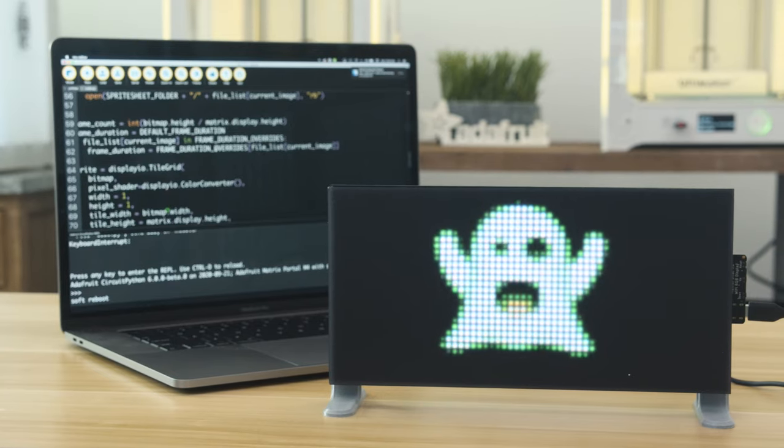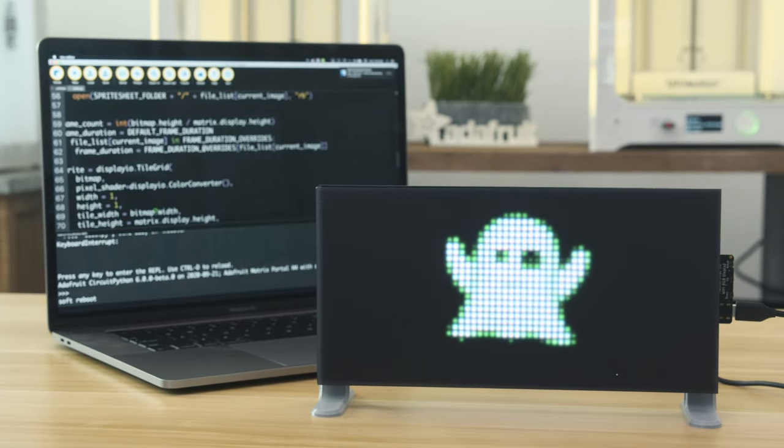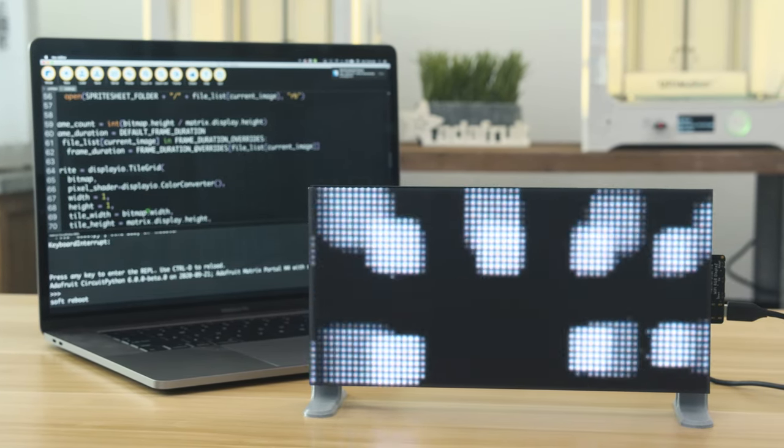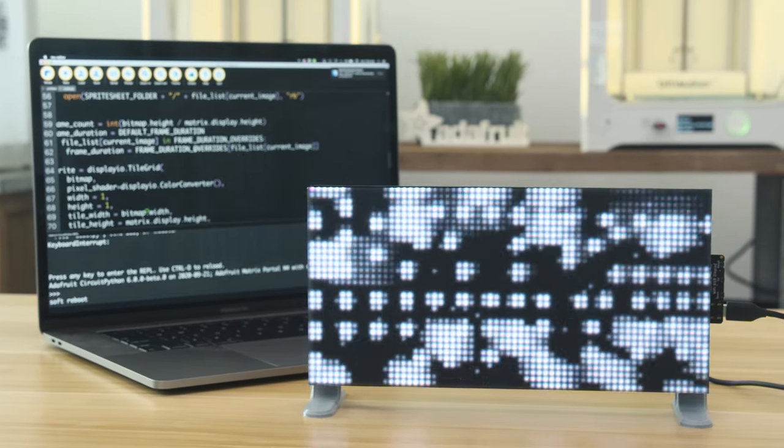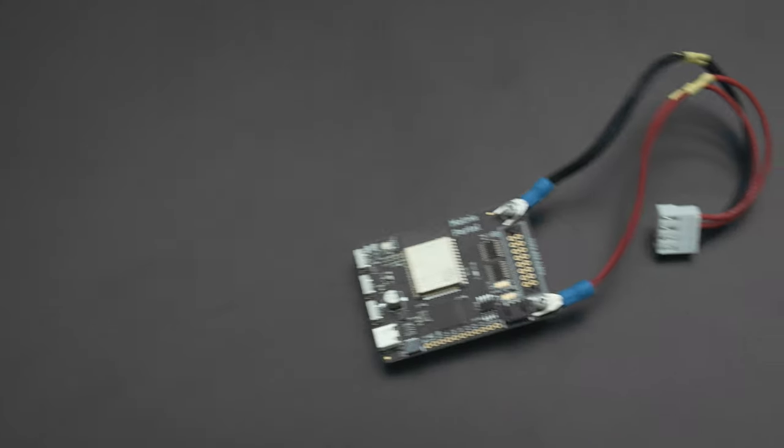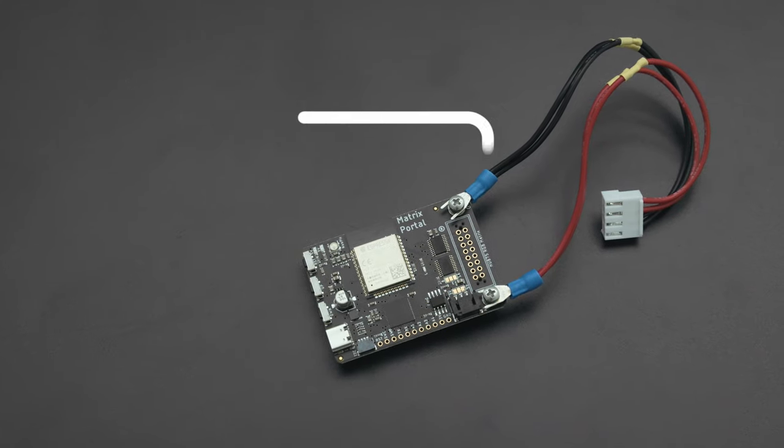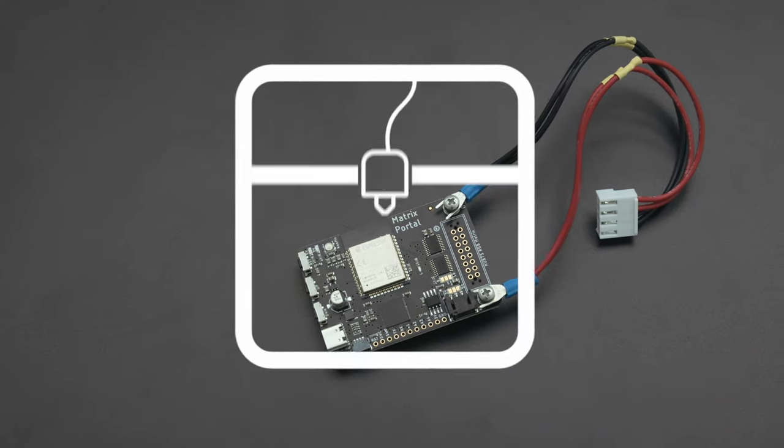Be sure to check out the guide for details on creating bitmaps and animating sprite sheets in CircuitPython. You can get the parts to build this project, links are in the description.